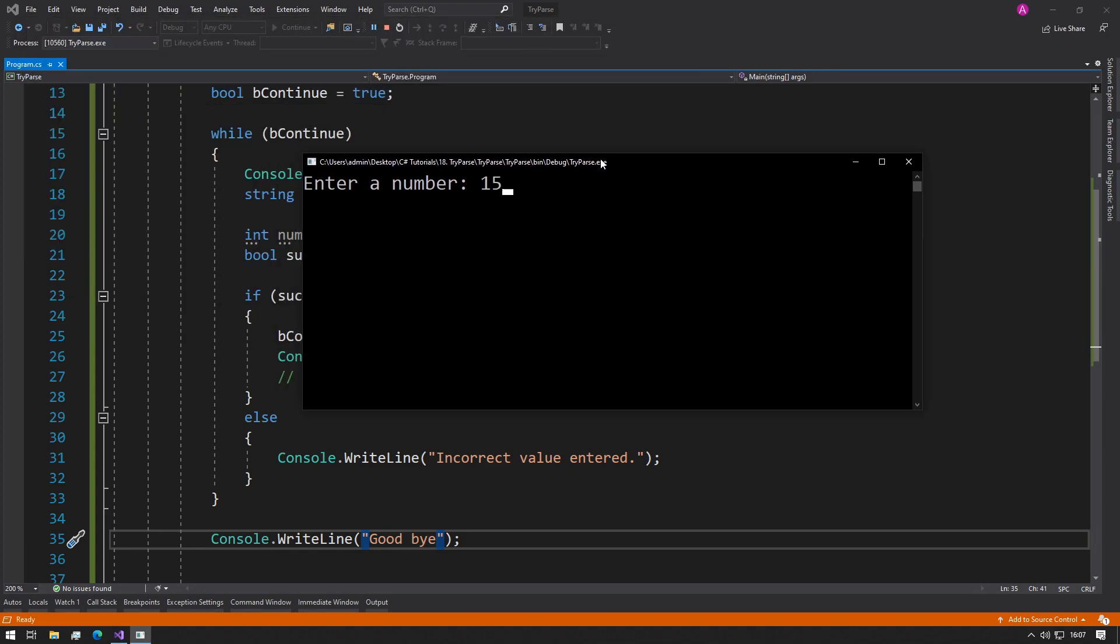Enter a number: 15. So now it says goodbye because our integer has actually been successfully converted.